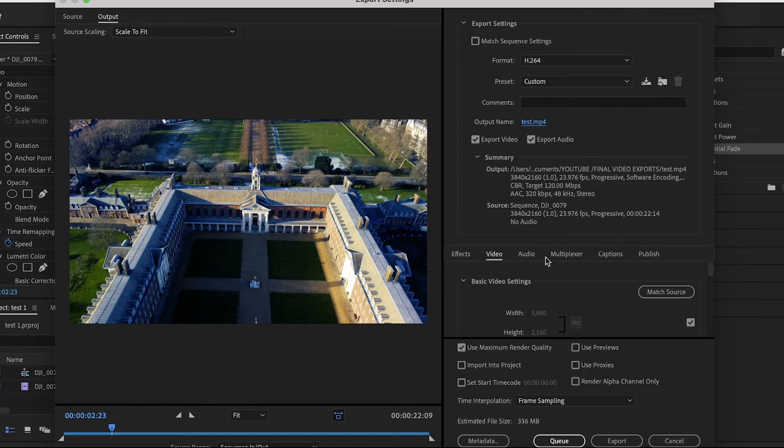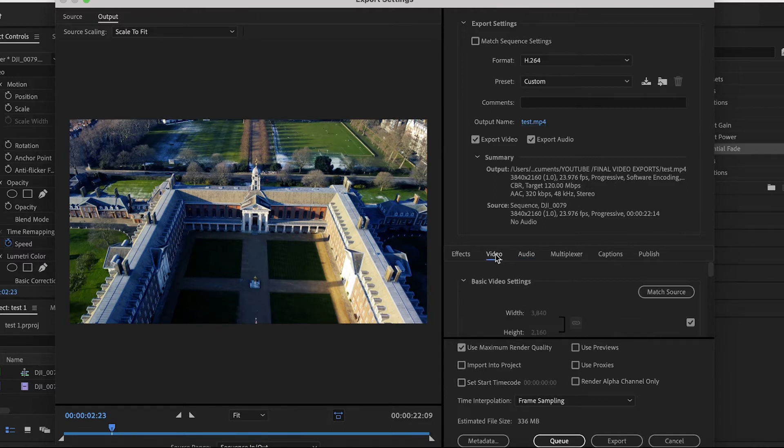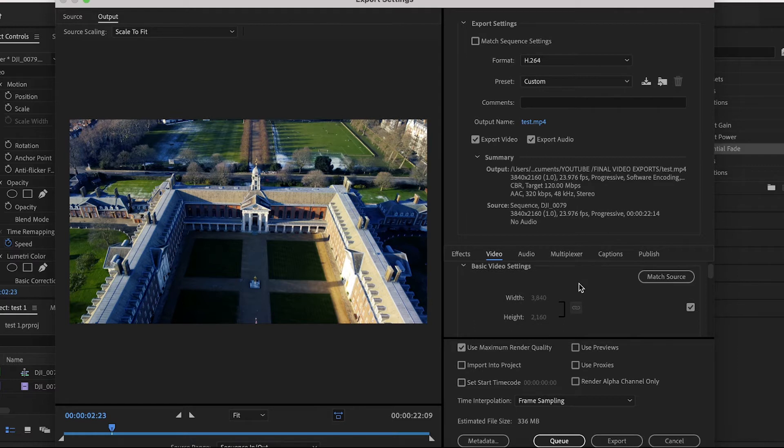Underneath the summary box you've got six tabs: Effects, Video, Audio, Multiplexer, Captions, and Publish. The only two that we need to look at are Video and Audio, so make sure Video is selected.